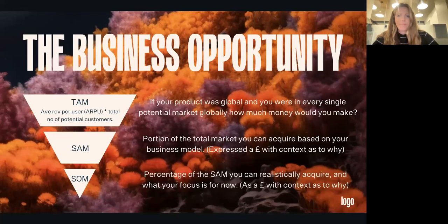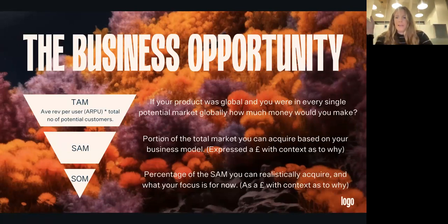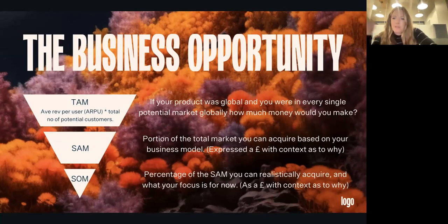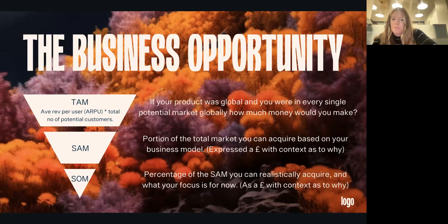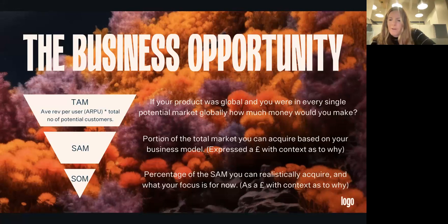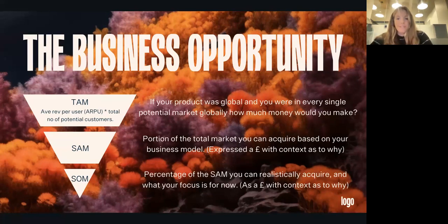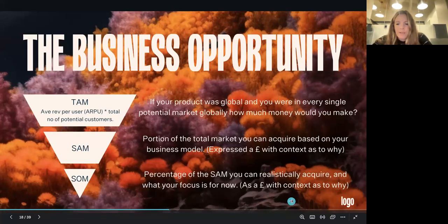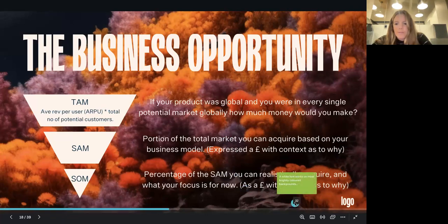For the business opportunity slide, we try to simplify exactly what the TAM, SAM, and SOM is. Average revenue per user multiplied by the total number of potential users is the equation for the TAM. Think: if your product was global and used in every single potential market, how much money would you make? The TAM, SAM, and SOM should be monetary figures. If you're pitching to VCs, the TAM should be over a billion for them to be interested — if your TAM number is around 500 million, go back to the drawing board and see whether you can get it higher.